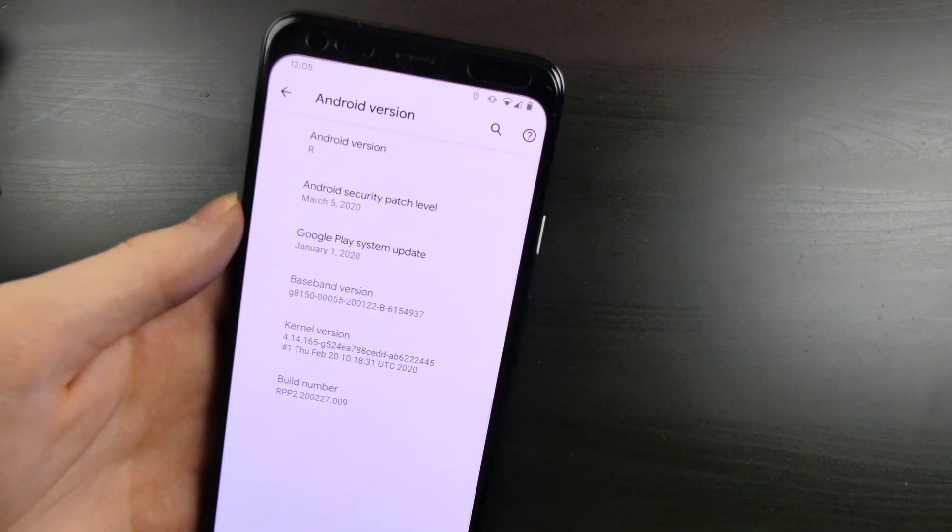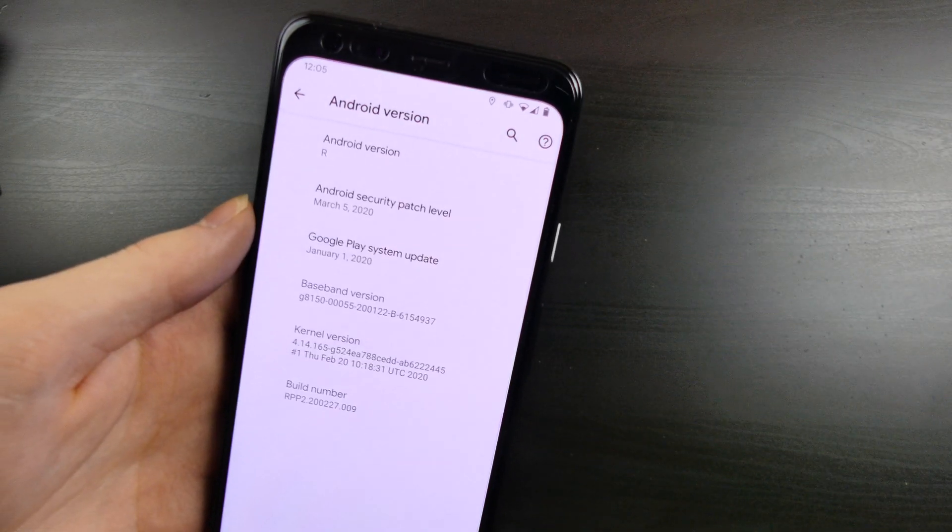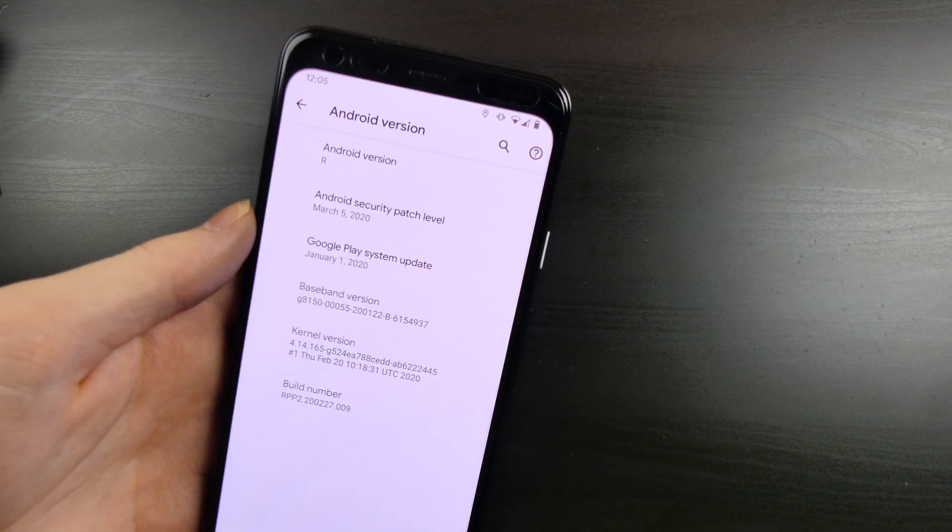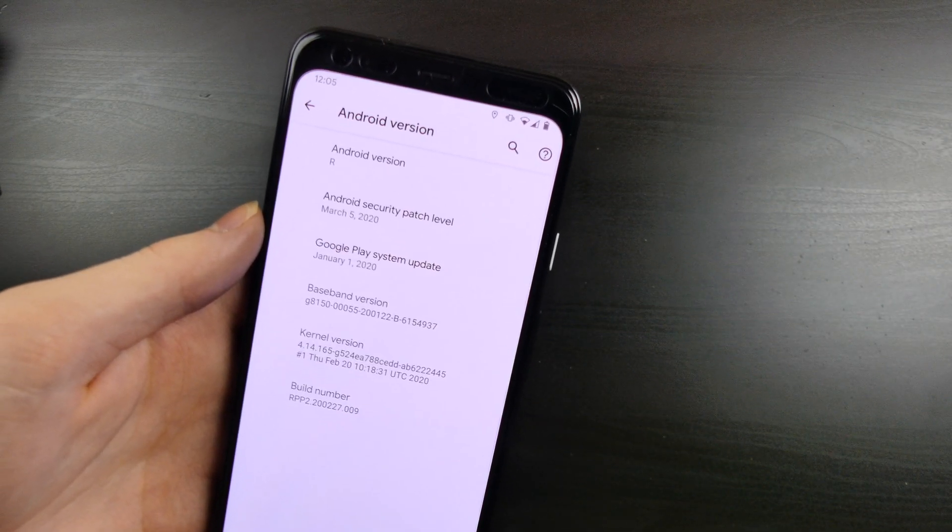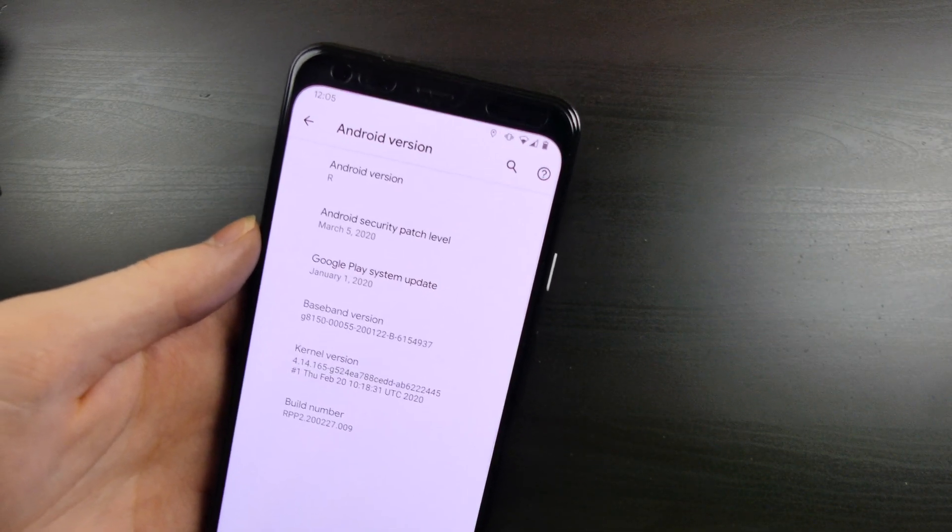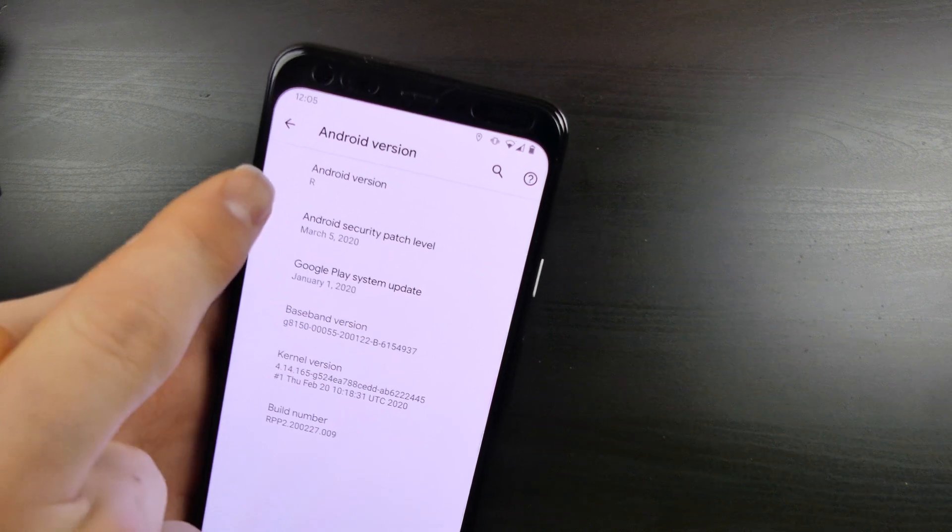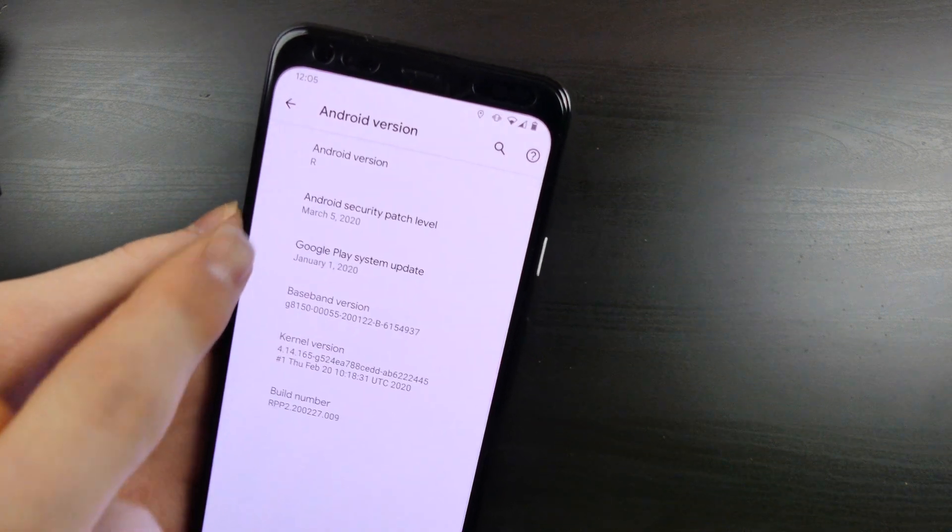Good afternoon, everybody, Colin here with TechOp. Today we're going to be taking a look at Android 11 Developer Preview 2, and as you can see here we are on Android R.